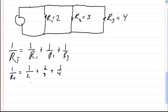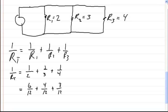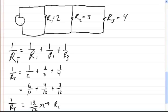We need a common denominator for these, and that common denominator is 12. So 1/2 becomes 6 over 12, plus 4 over 12, plus 3 over 12. Adding those together gives 13 over 12, which equals 1 over RT. Manipulating that gives RT equals 12 over 13 ohms — that's your answer using this method.